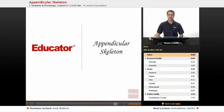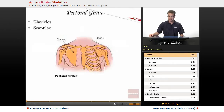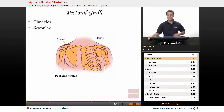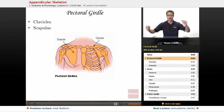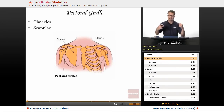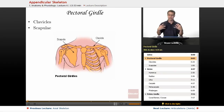Welcome back to Educator.com. This is the appendicular skeleton. The appendicular skeleton is named after the appendages — that would be the arms and the legs — and the bones associated with the movement and stability of those.